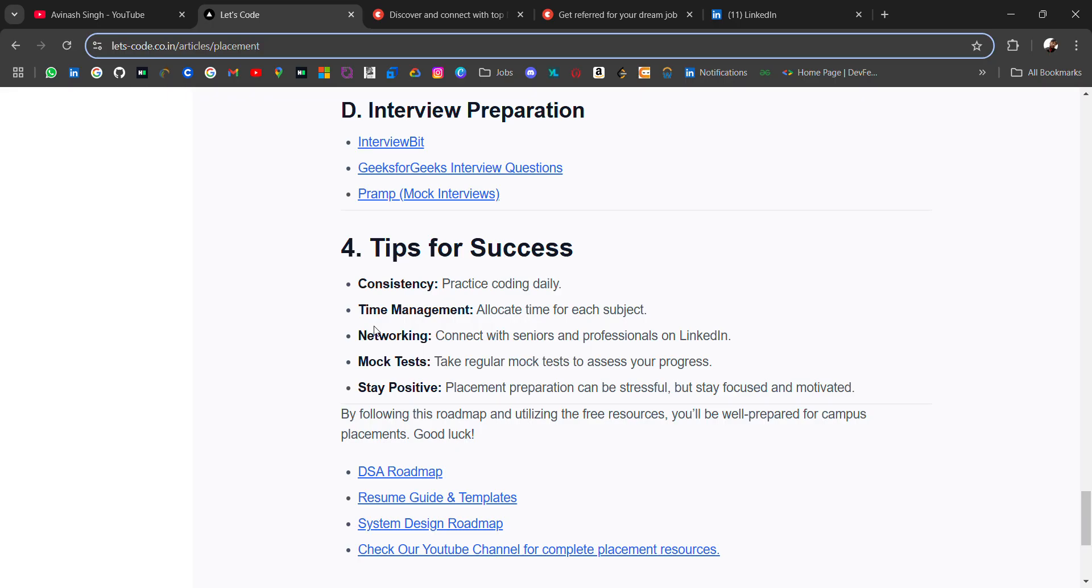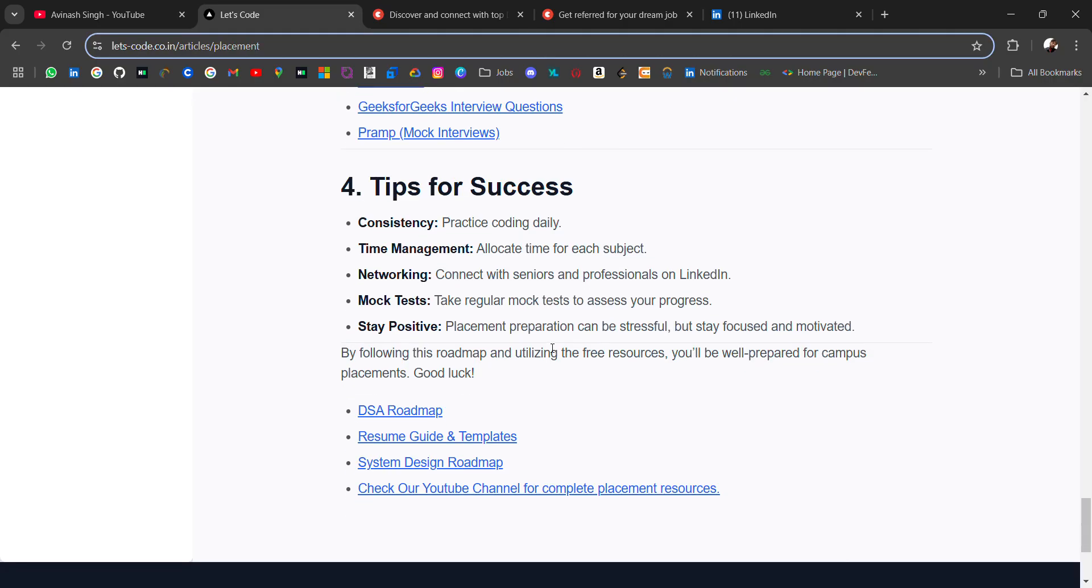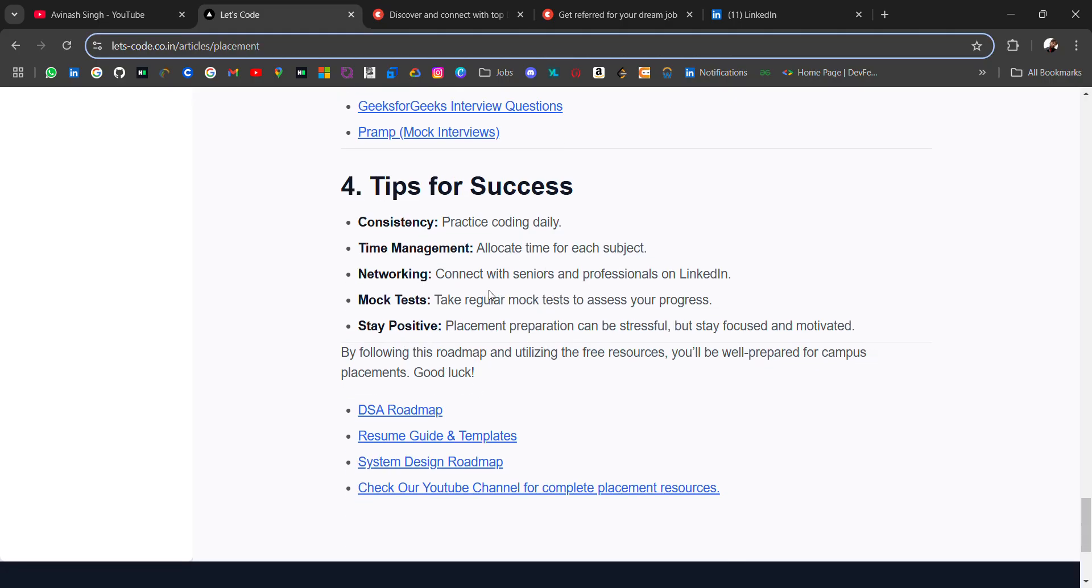I will give you tips: consistency is the key. Practice coding daily and manage your time. You cannot do this alone, so you should have a peer with whom you can discuss. Doing it alone, you will get demotivated and out of track. Connect with seniors and professionals on LinkedIn to take advice. Seniors will help you with mock tests. Stay positive.